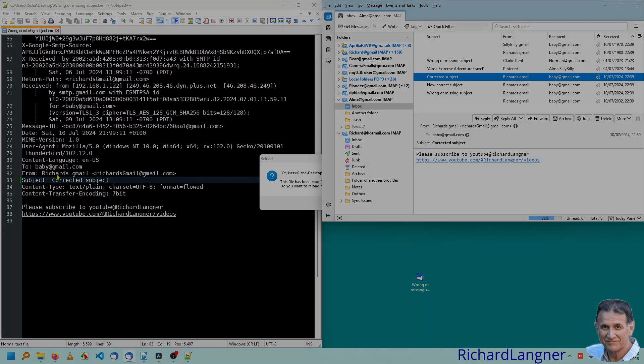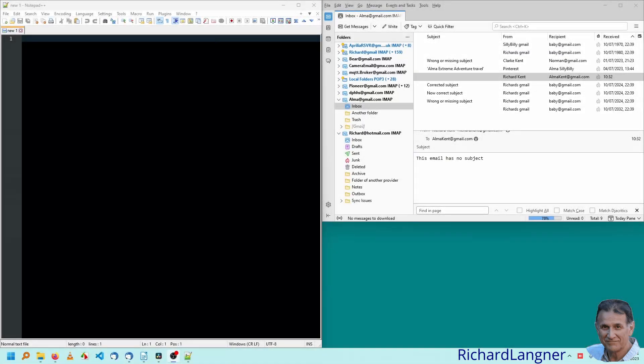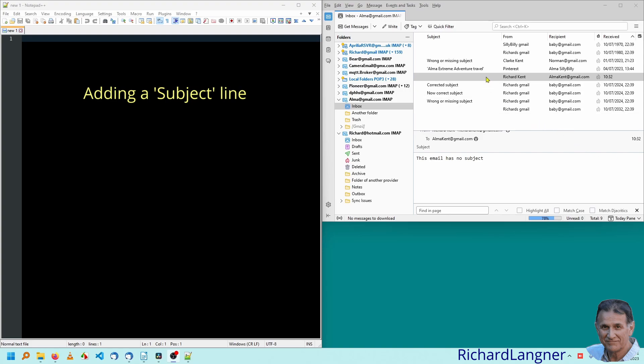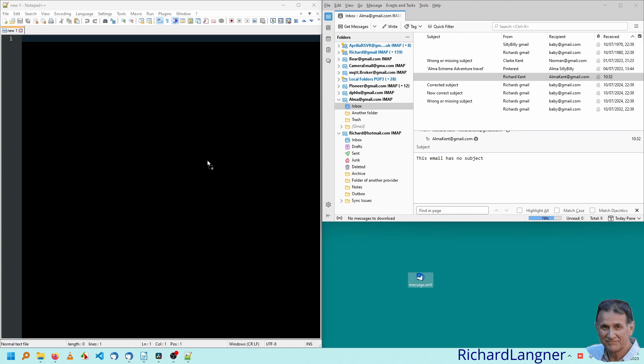But there's more. We've just edited a subject line. Now let's look at the case where we didn't have a subject line to edit. So here's one I received this morning at 10.32. Drag it to the desktop. Drag it to the editor.